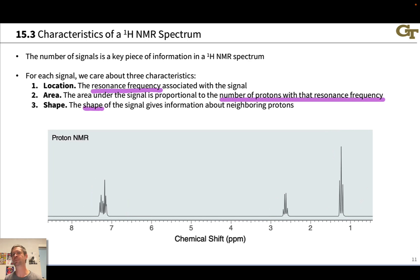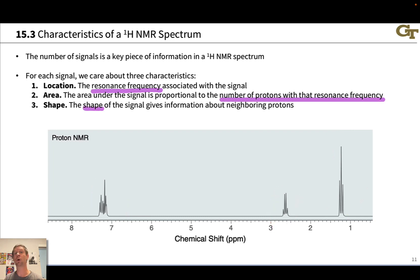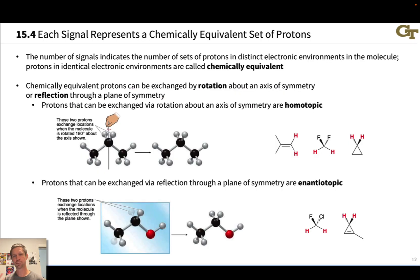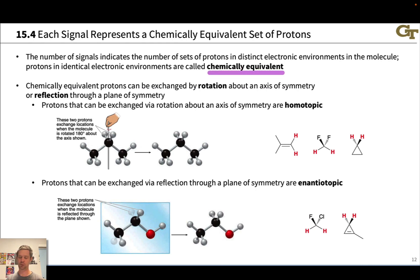Symmetrically disposed protons are going to give the same NMR signal — be part of the same NMR signal. The idea here is that any protons, any hydrogens, that are chemically equivalent in equivalent electronic environments within the molecule are going to appear at the same frequency in the NMR spectrum. They're what we will call chemically equivalent.